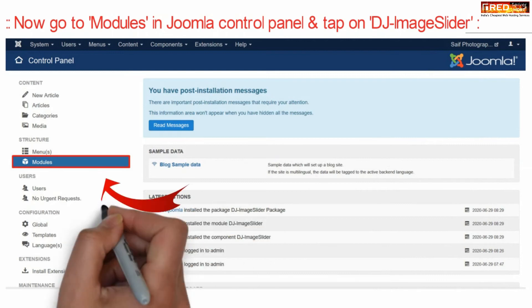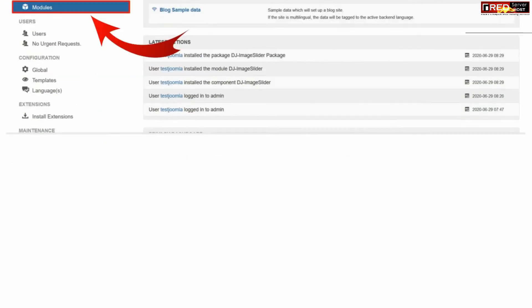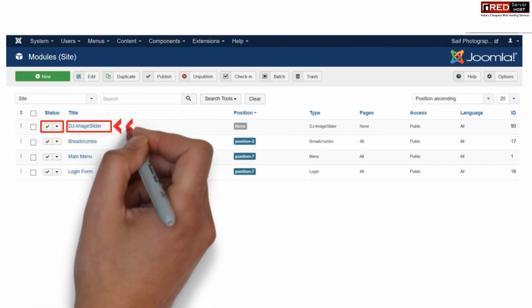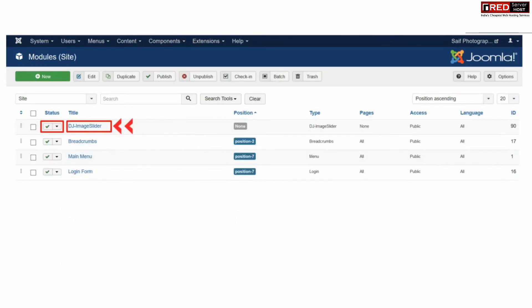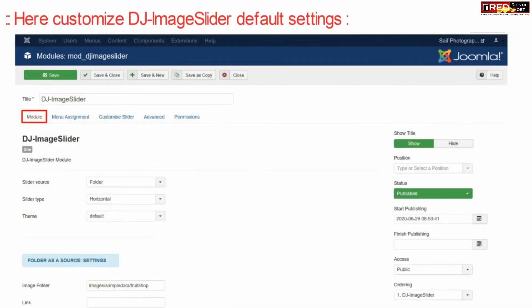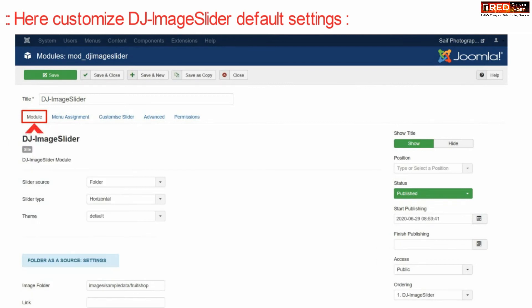Now go to modules in your Joomla control panel and then click over DJ image slider. Now from here you can customize your DJ image slider default settings.